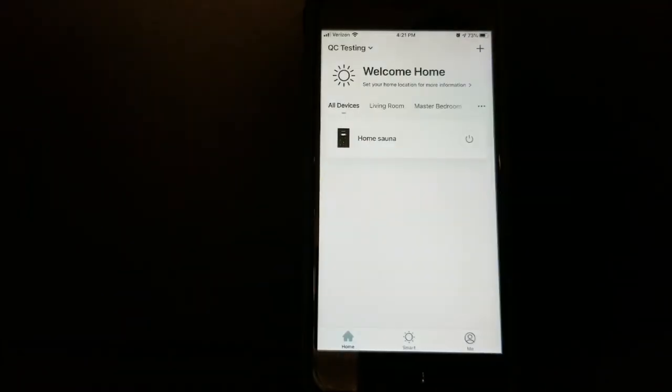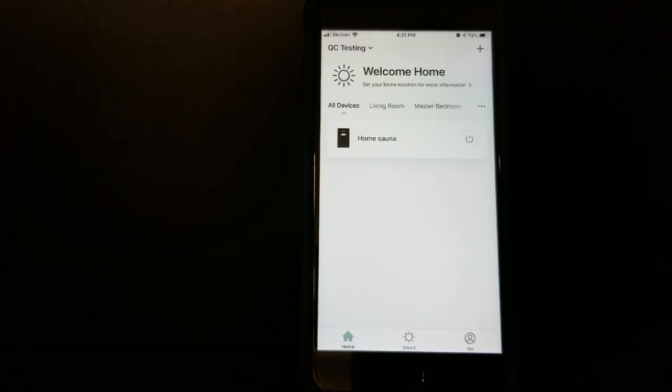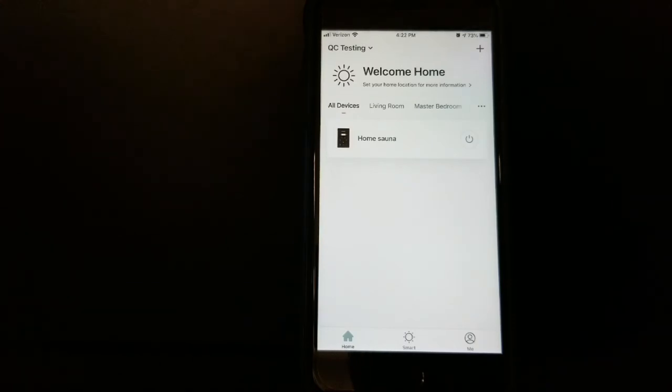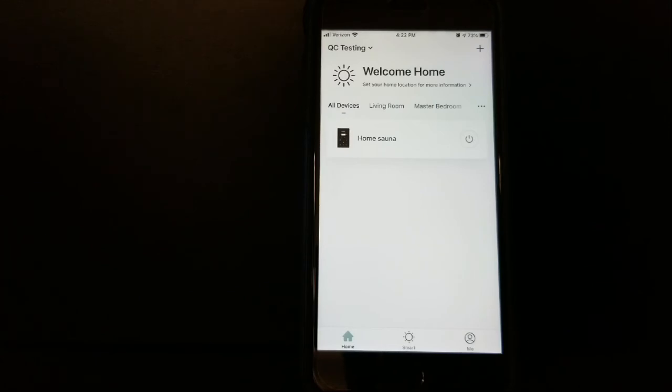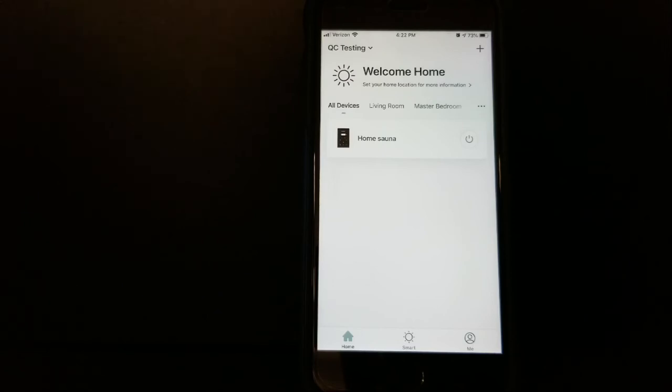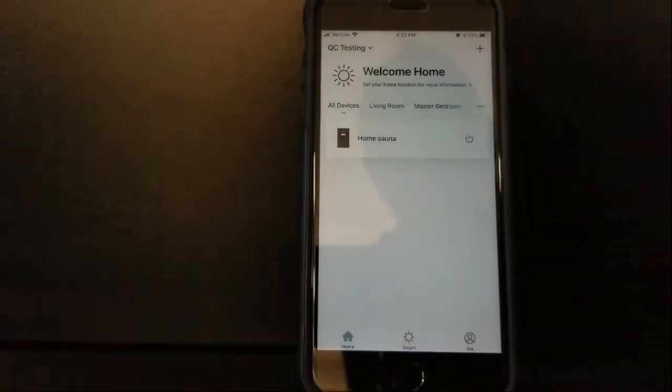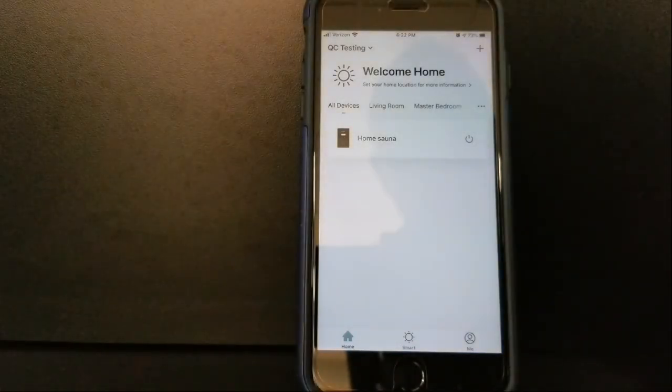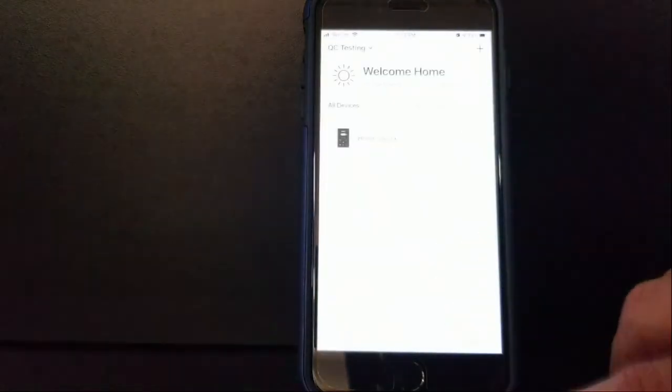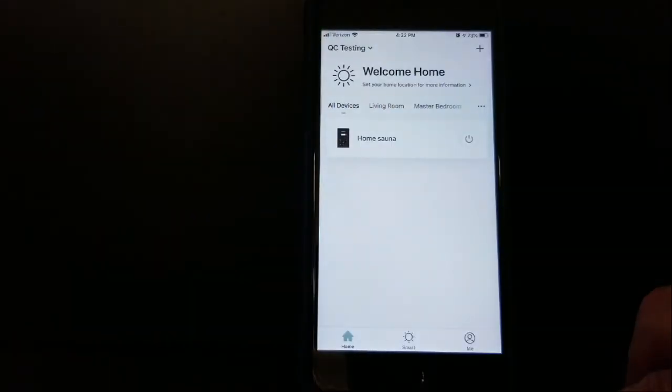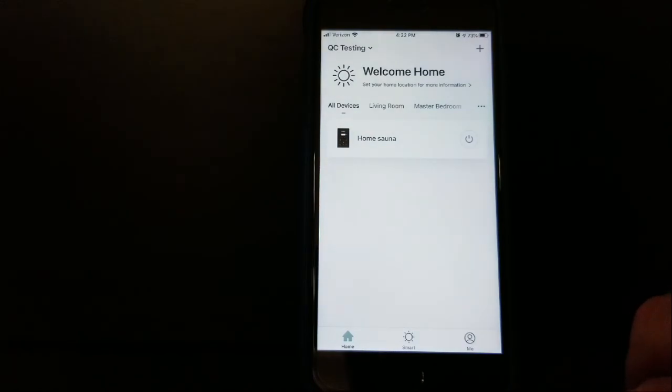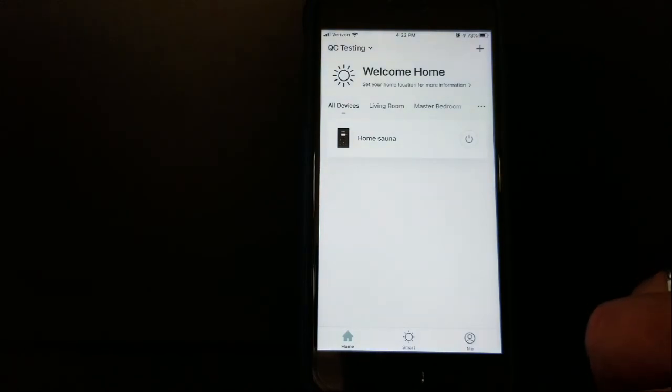One last thing I want to mention about adding a schedule: we set up a schedule to run our sauna every day at 4 o'clock Monday through Friday for one hour. But let's say you're on vacation for a week and you don't want that sauna running when nobody's there. It's a really simple process to disable that temporarily.